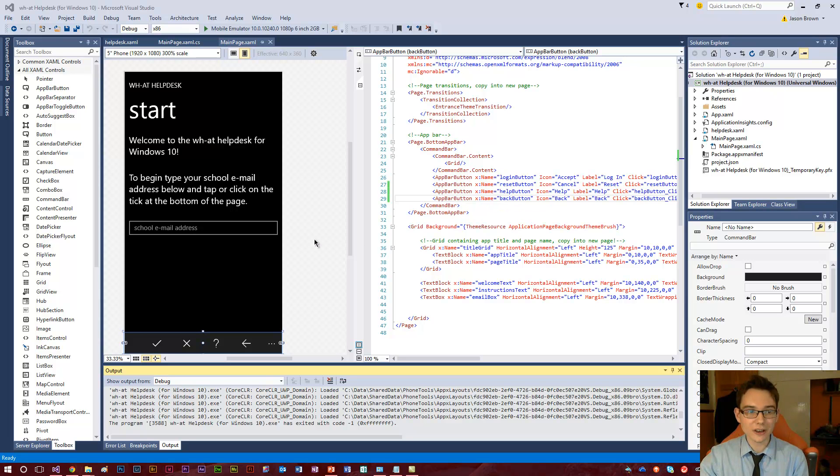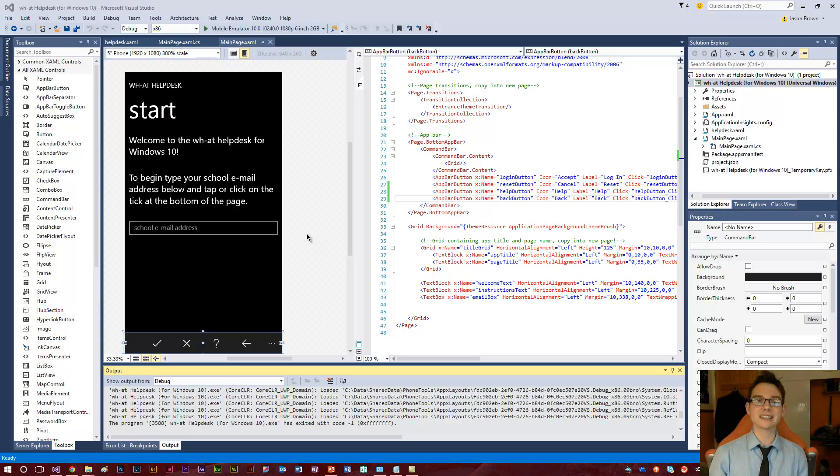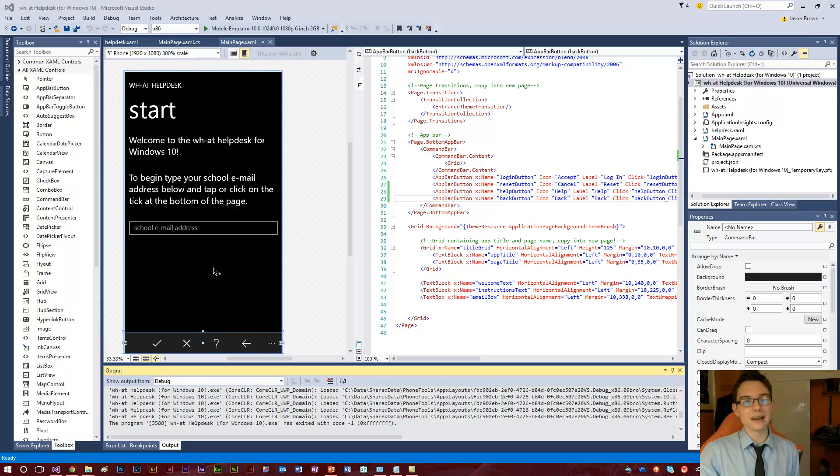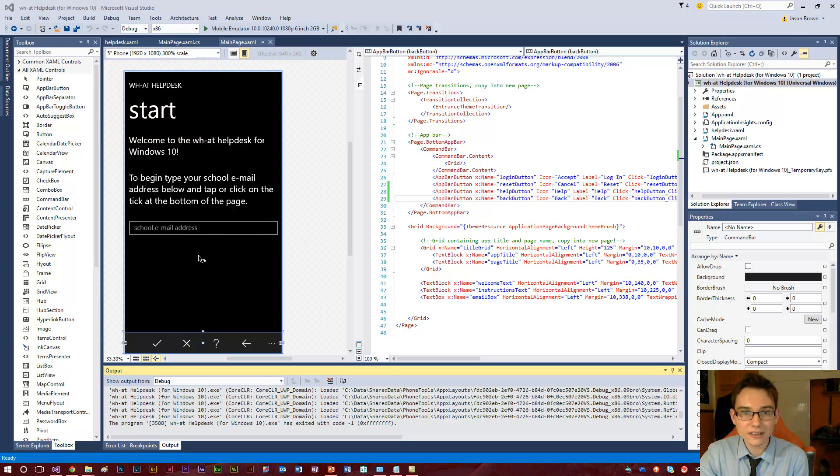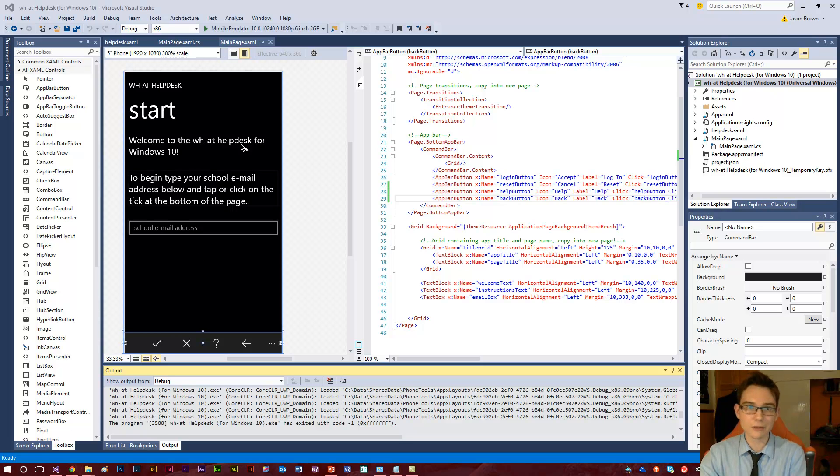It runs on a phone, it runs on a tablet, it runs on the lot. Now how amazing is this? I can run this app on a phone and it will look exactly the same as it would running on a PC. I'm going to demonstrate that for you now.